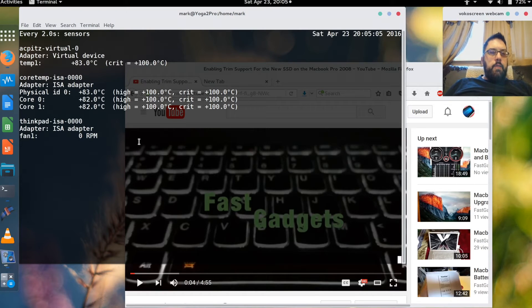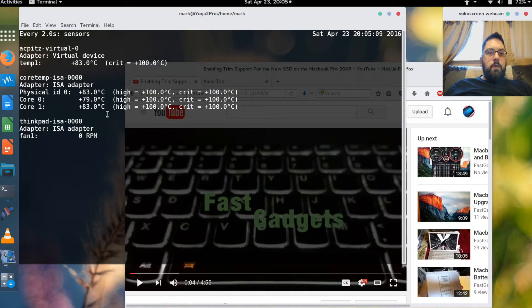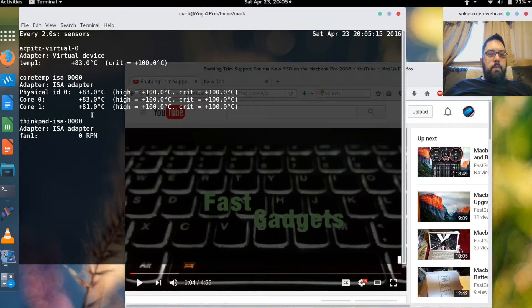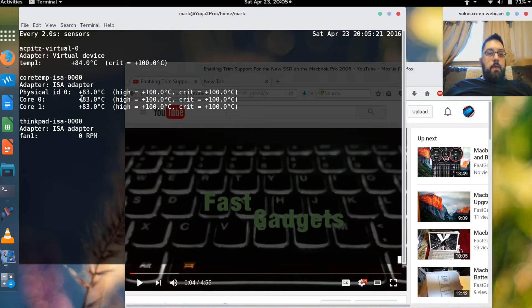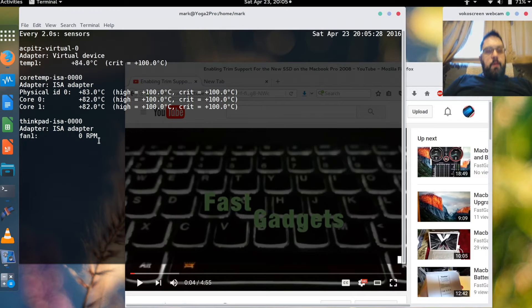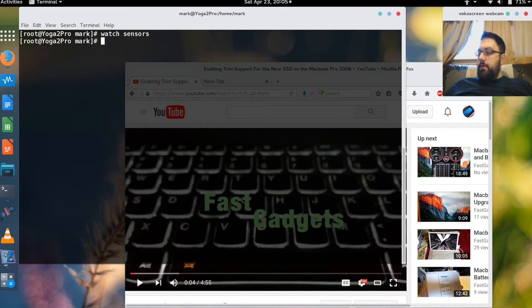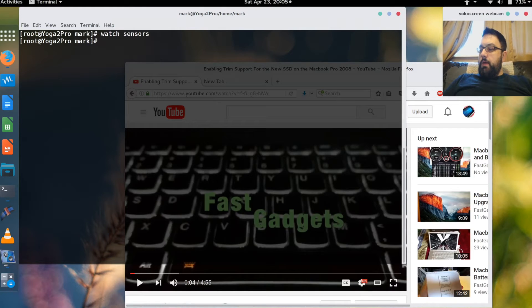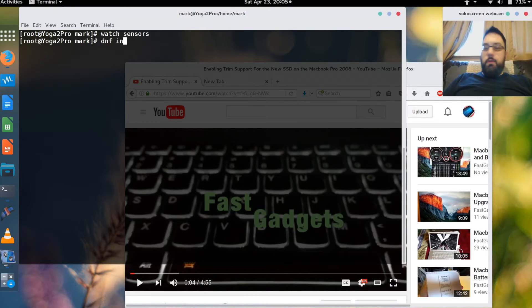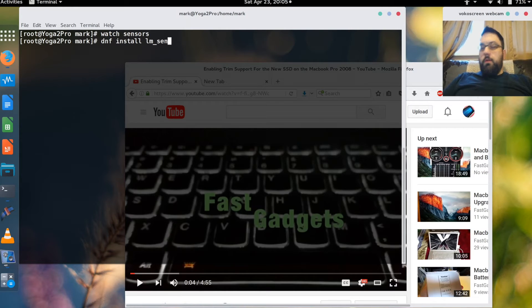And I'm going to run sensors. I can actually get a display of the current processor temperature and using watch it'll repeat every two seconds. And this will let me know what the temperature is of my device and each of the cores specifically. So it depends what sensors are available. And the package that I installed in order to be able to do this was the lm_sensors package.